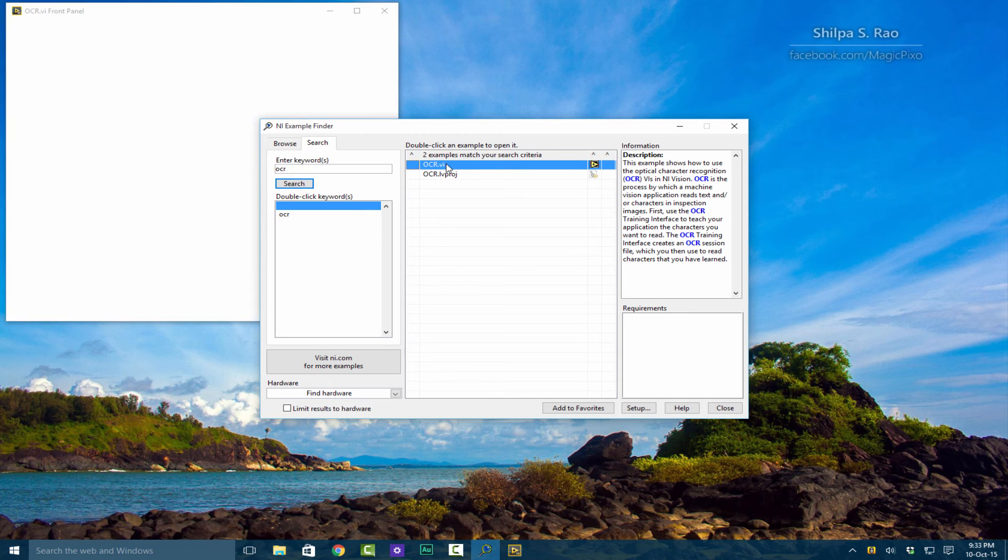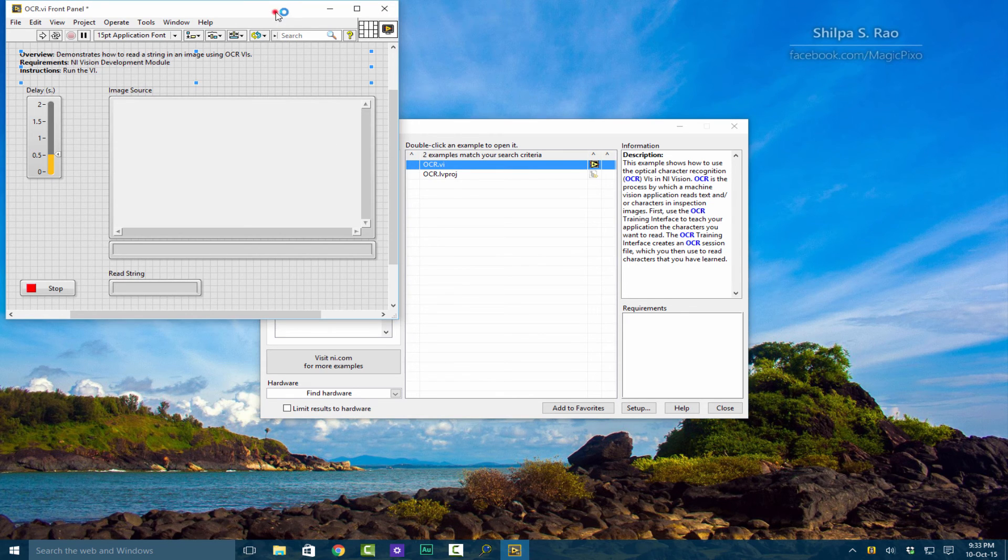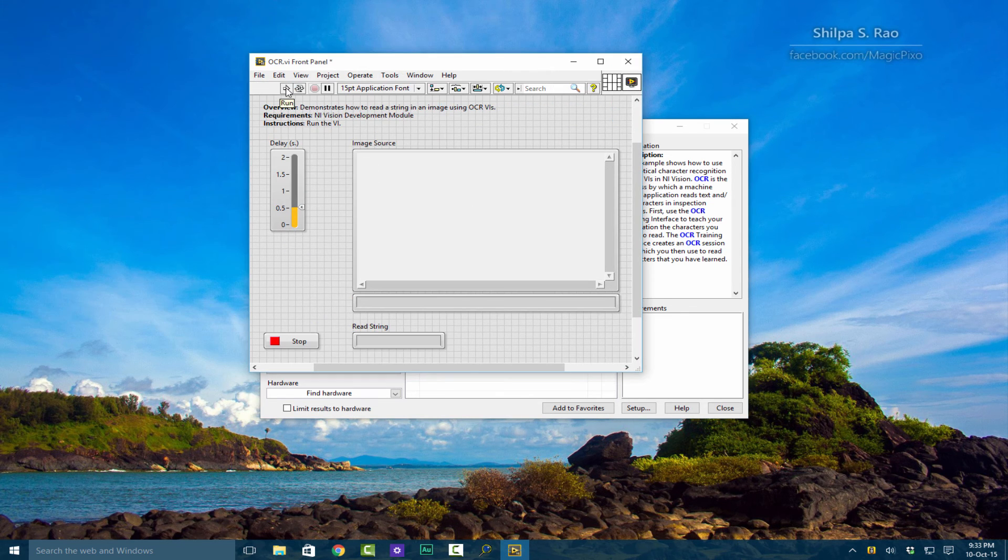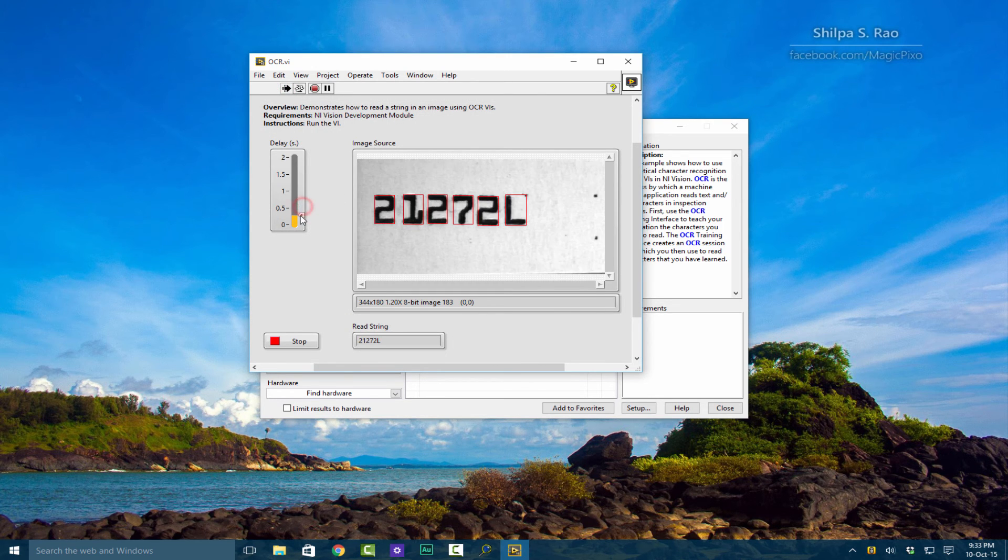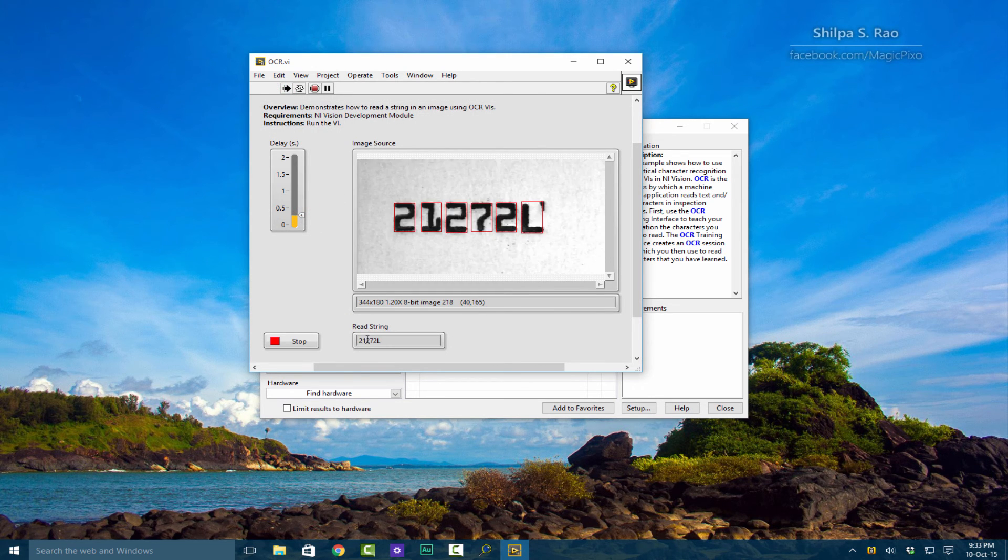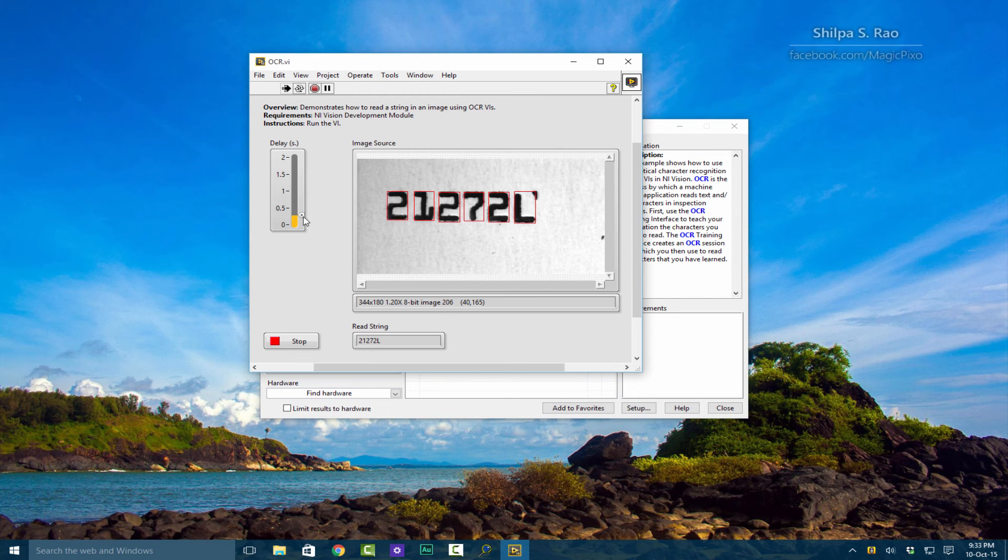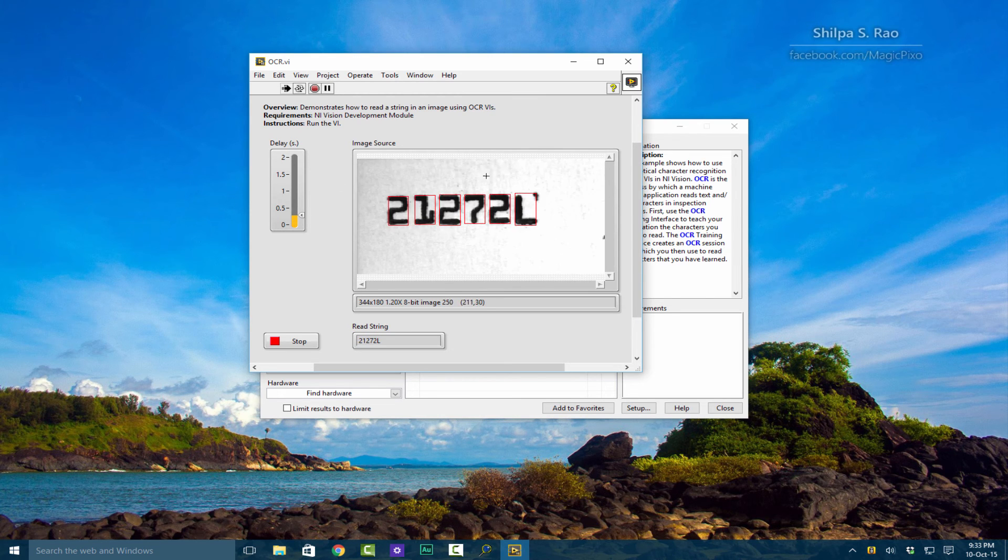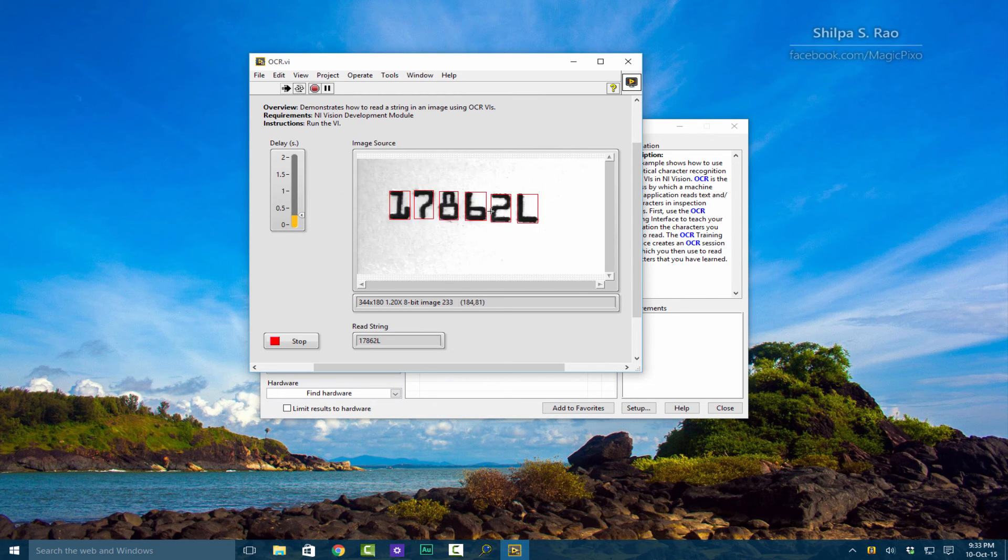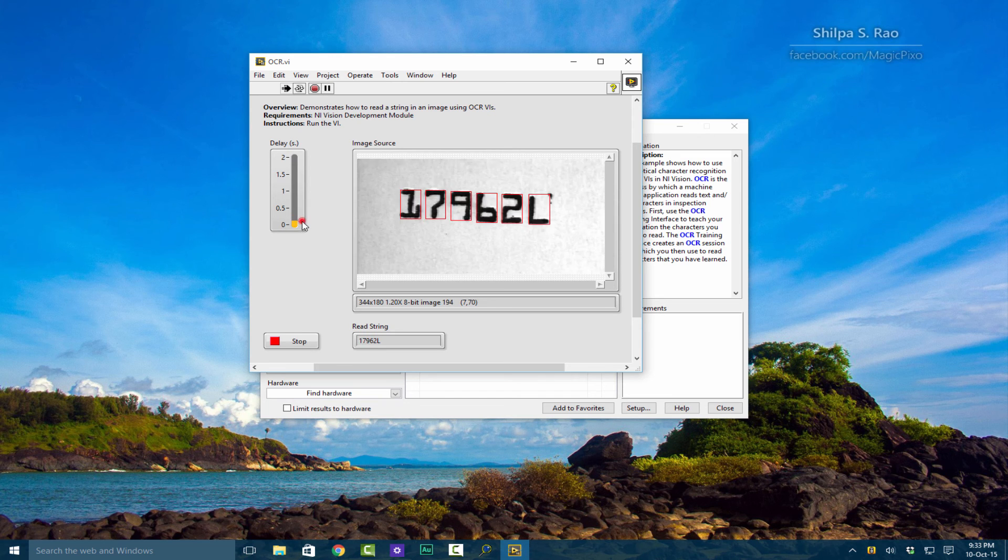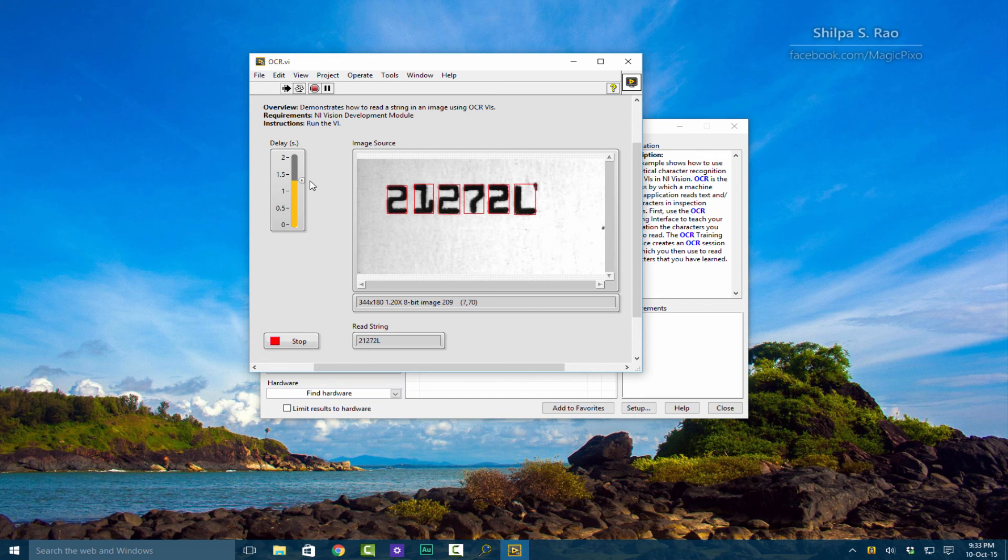This will basically open LabVIEW's example. Press Play and here you can change the delay. The scene is reading most of it quite fast, but obviously the set is trained and it is trained to read those certain characters. You can speed them up or slow it down.